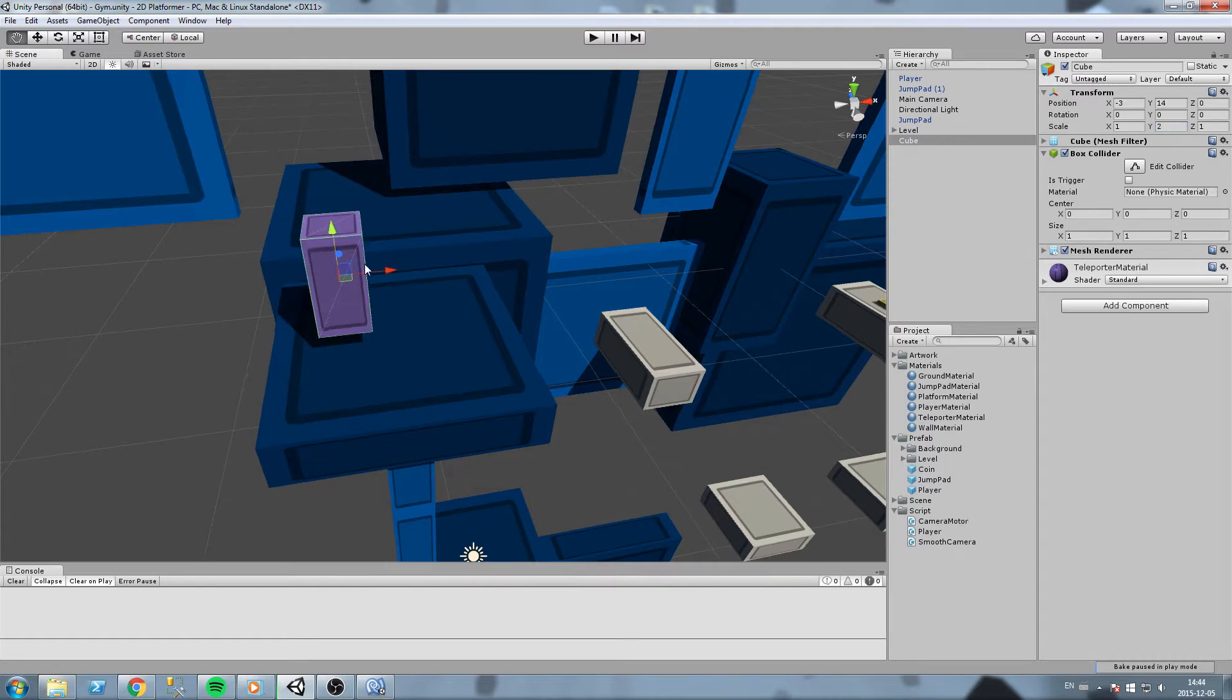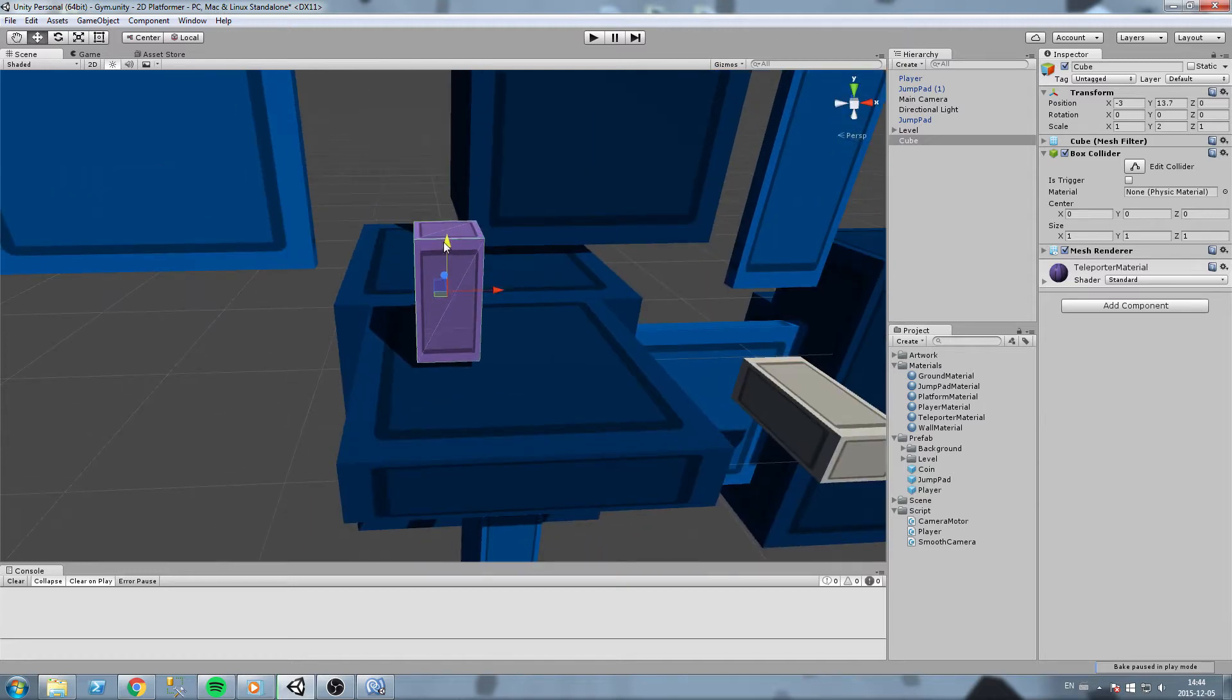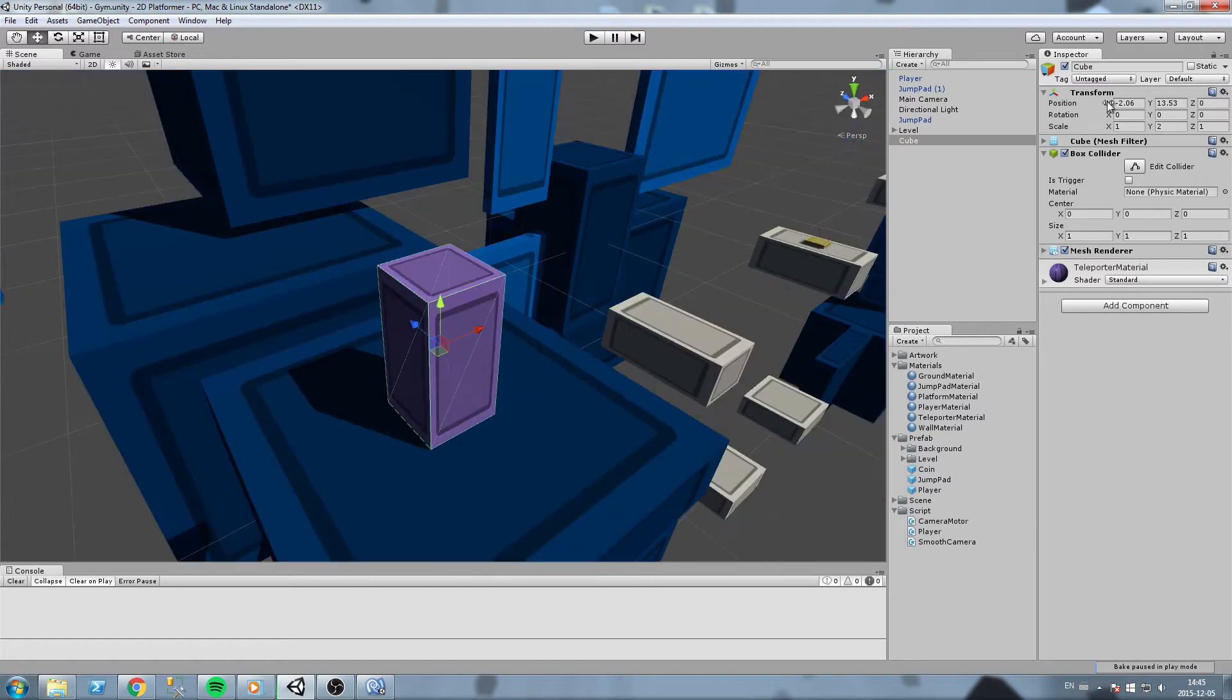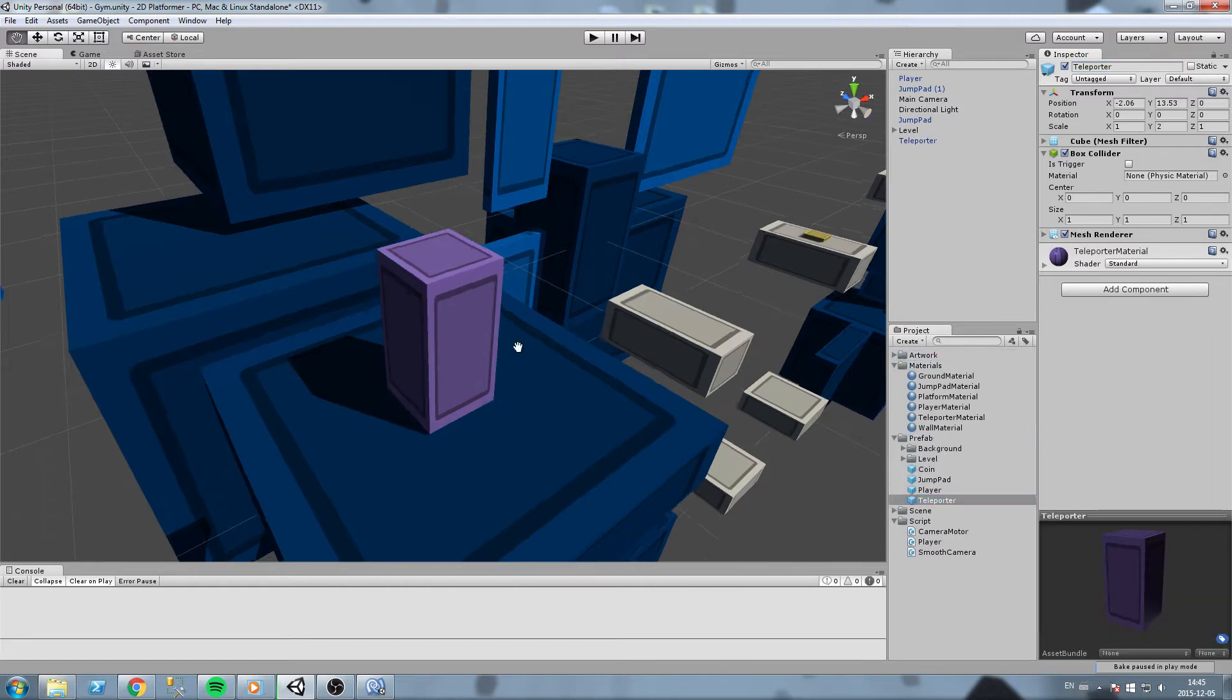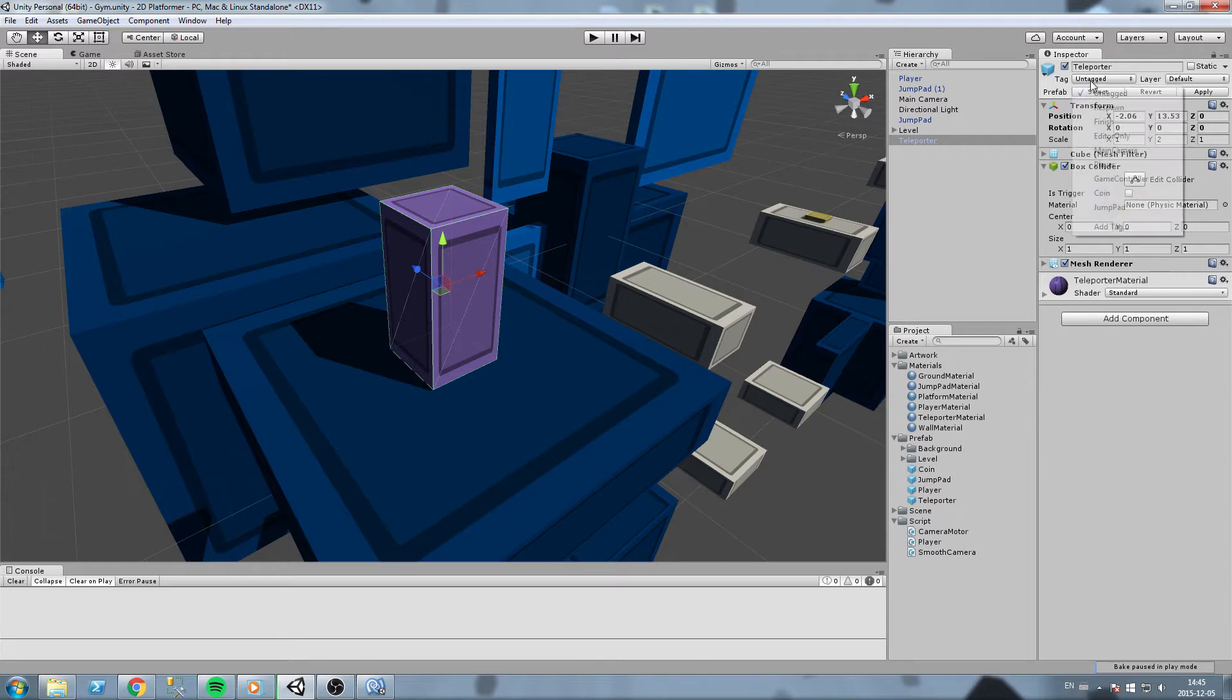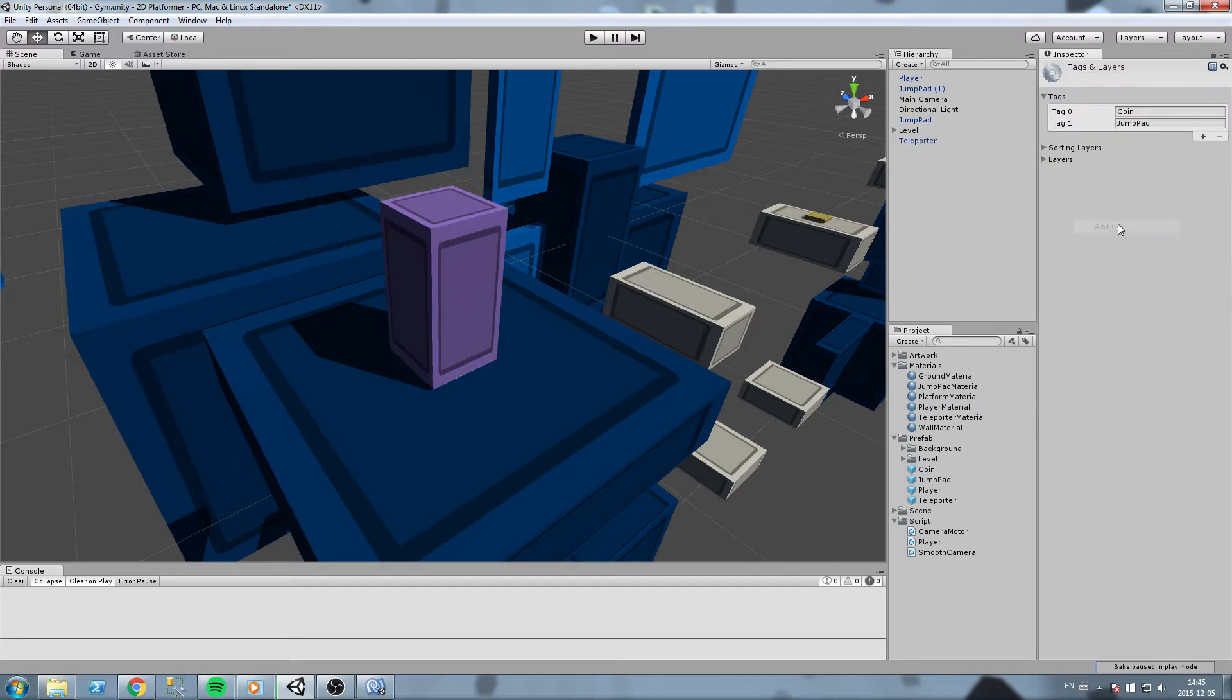This is going to be my teleporter. I'll place it in the center. Let's rename our new object, call it teleporter, and we are going to drag and drop this right inside the prefab folder. Now same thing as we did before, we are going to add a new tag. Go over here in the tag section, add tag again, hit the plus sign.